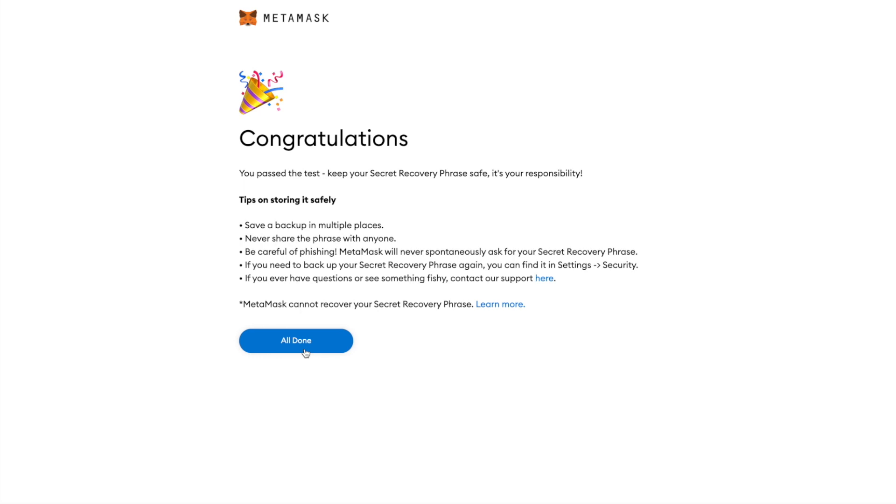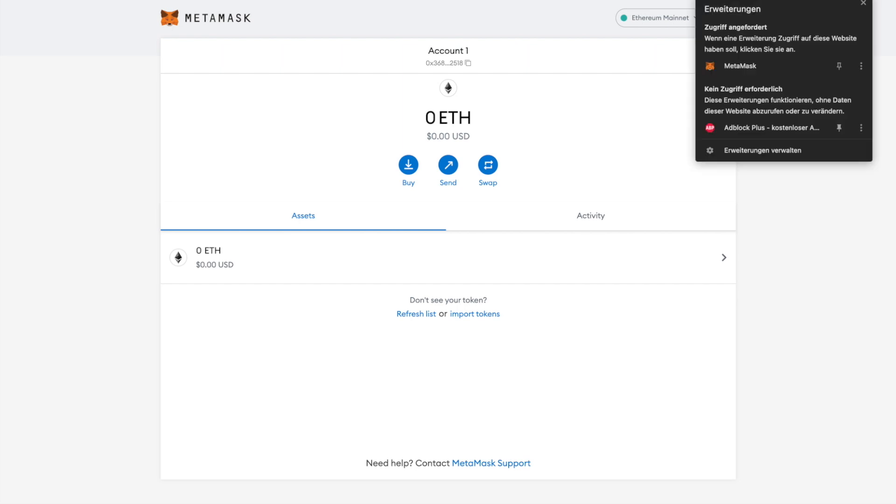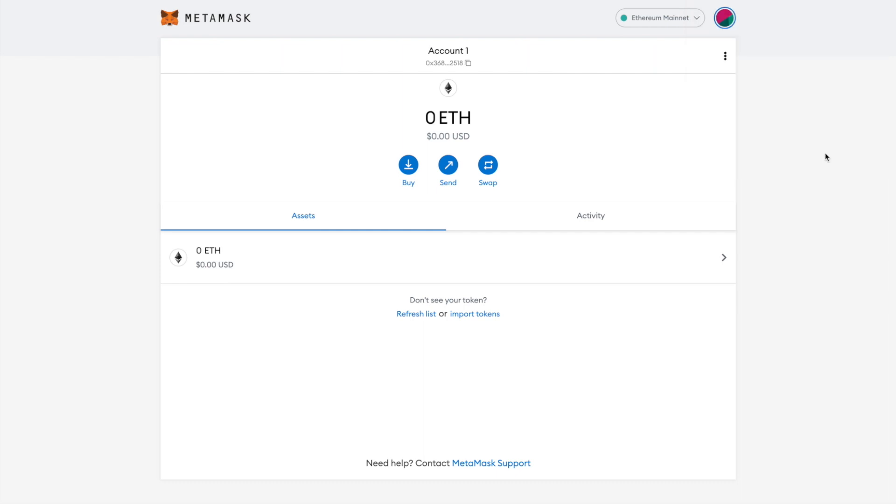Congratulations! You have created your MetaMask wallet. Next step is to click on the Puzzle piece at the top right of the Chrome browser. Find MetaMask and pin it to your browser by clicking on the pin icon. It should now be visible.